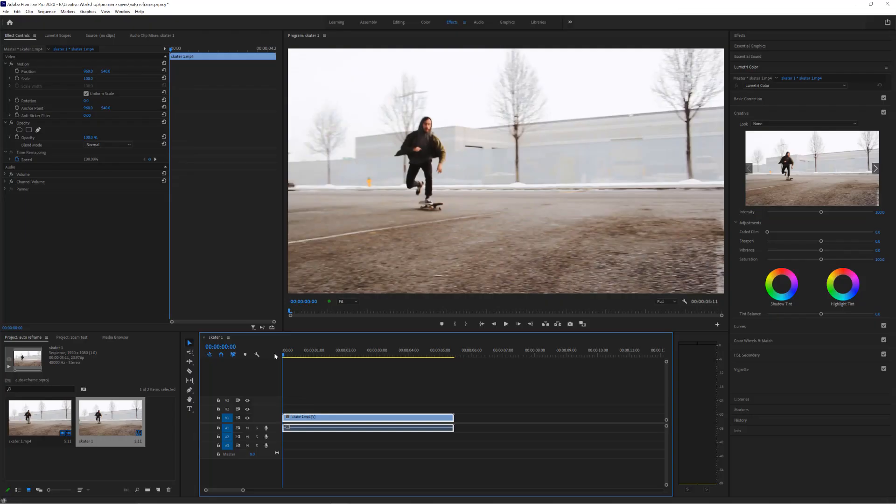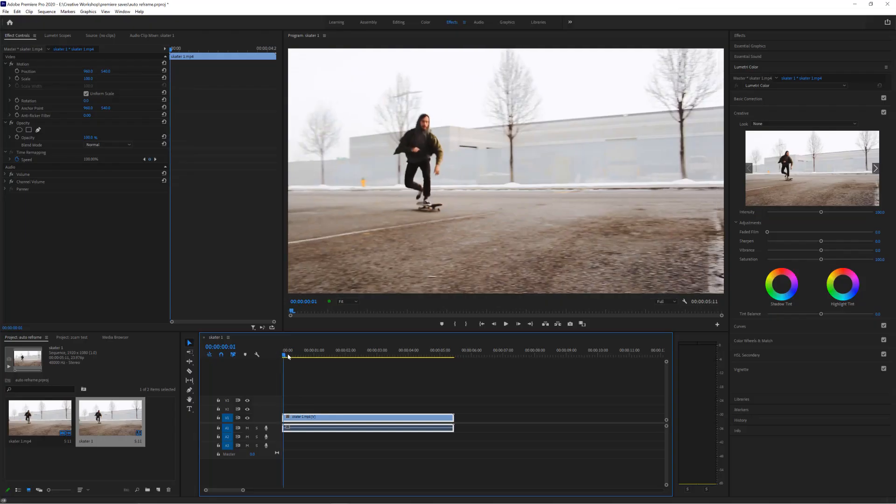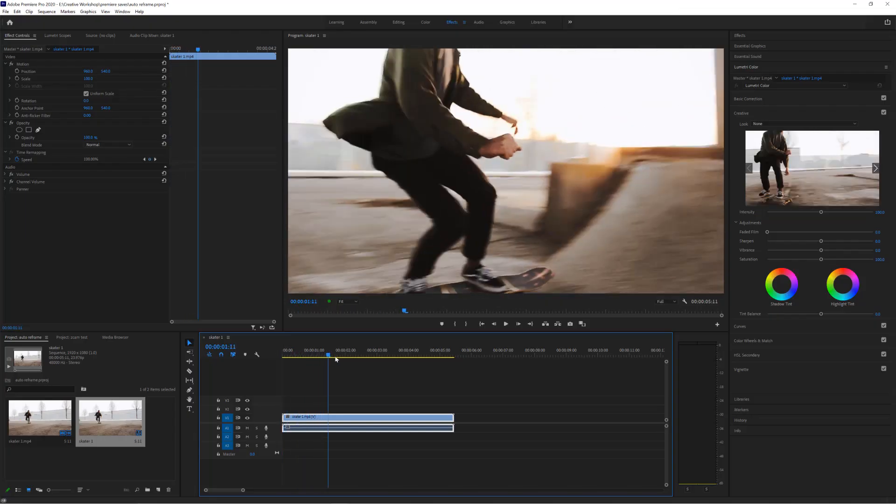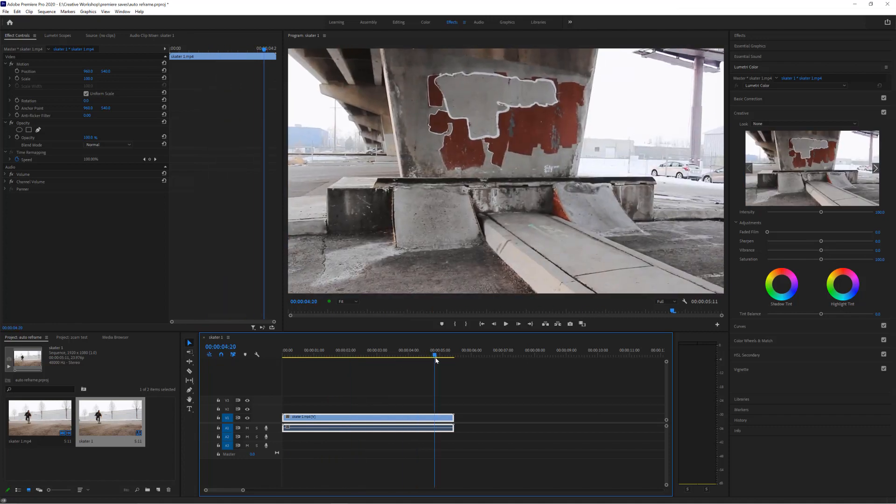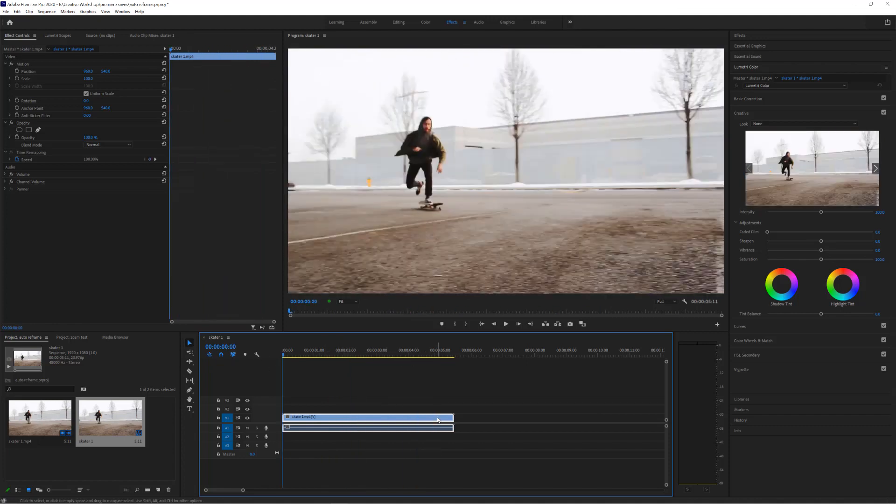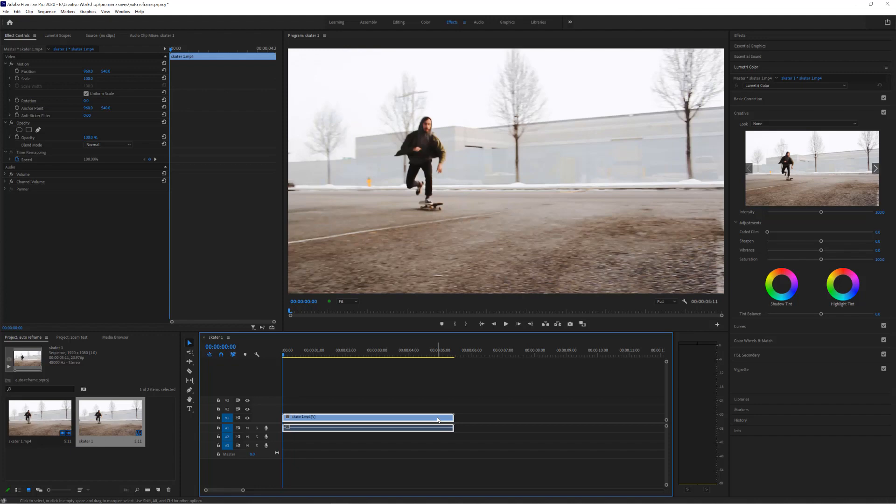Now you can see this footage is already cut together in one sequence, but for the purposes of this exercise it doesn't matter. It could have cuts in it, it doesn't matter at all. What auto reframe is going to do is adjust it to the new sequence size for our social media output.